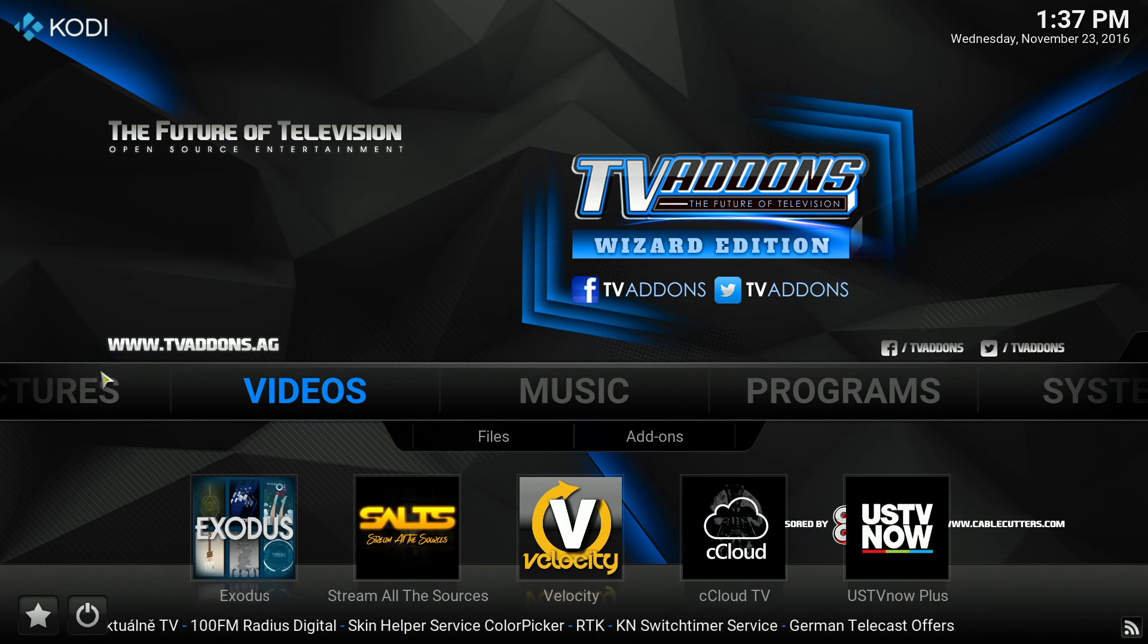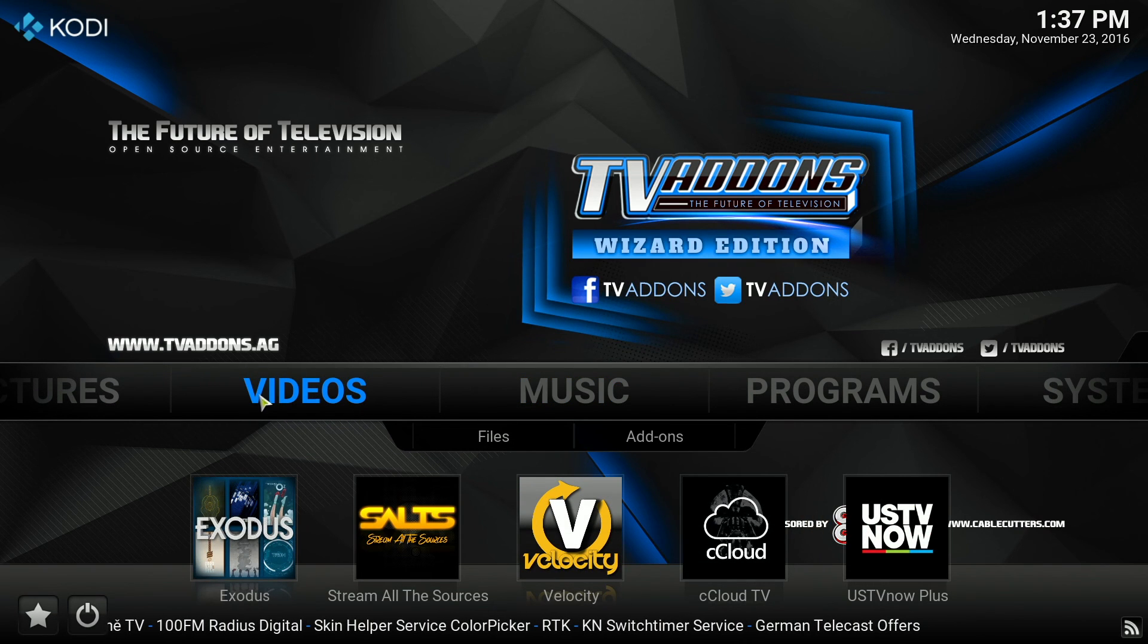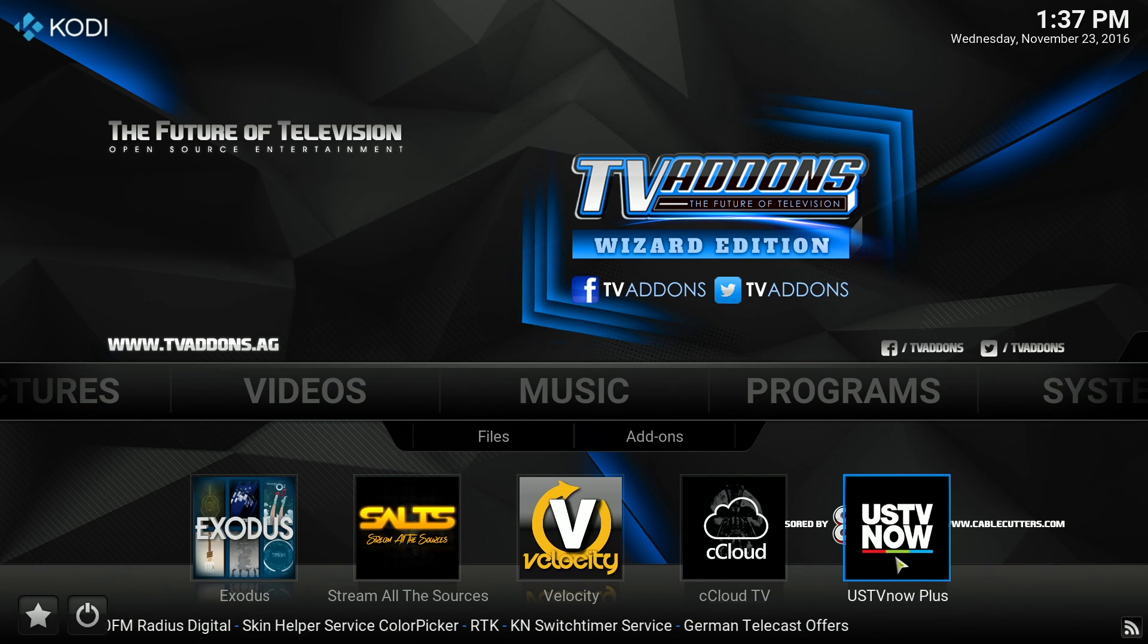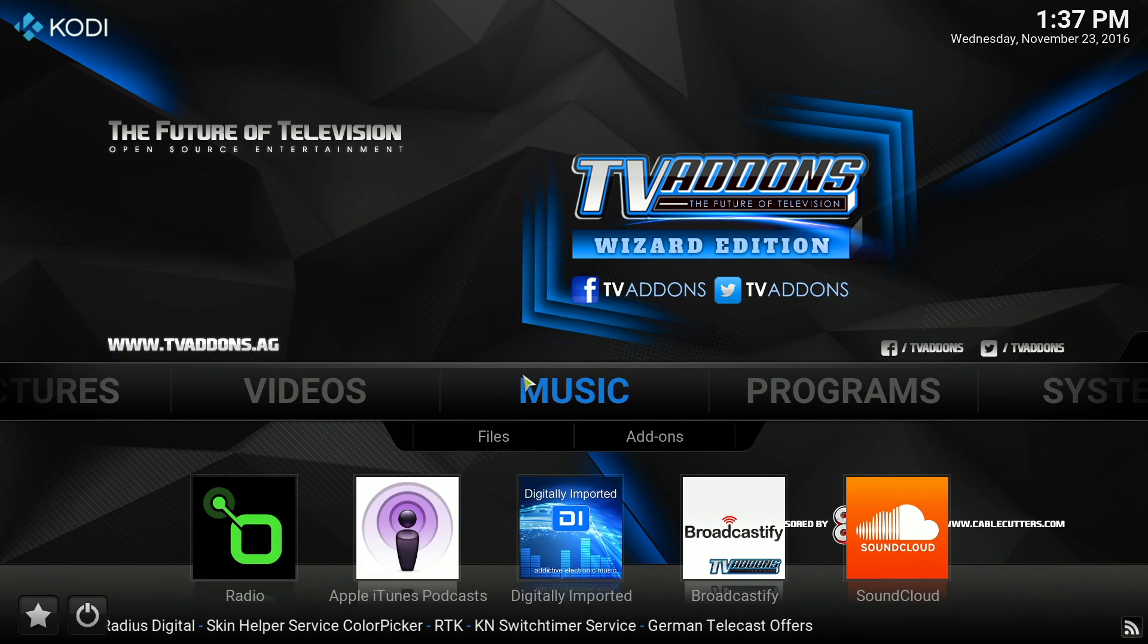If I go across, you can now see I have add-ons under videos, music, and programs.